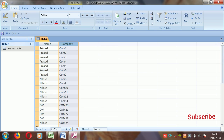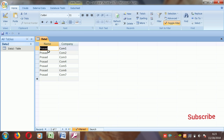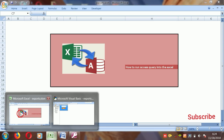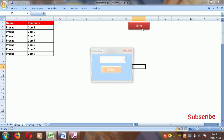I want to filter this data by name and company. If I select the filter, I get specific employee names, and I want that filtered data to come into Excel. So I go to the Excel sheet where I created a tool.